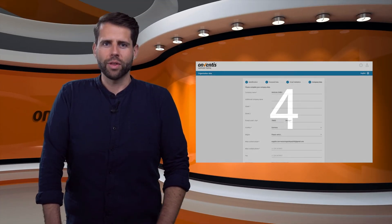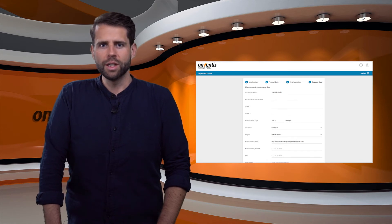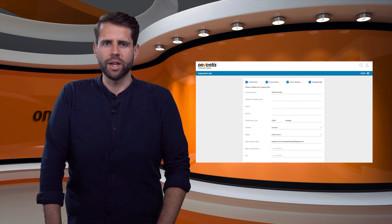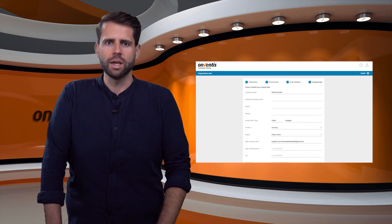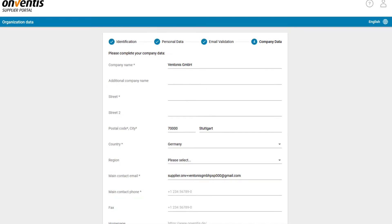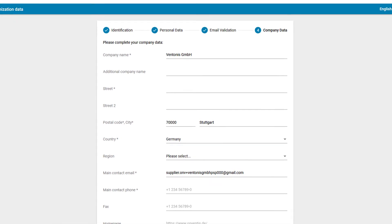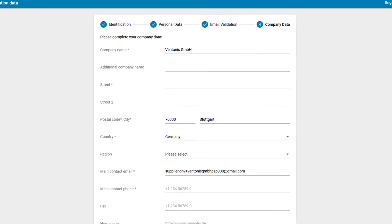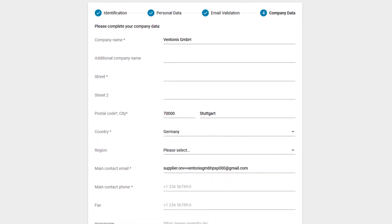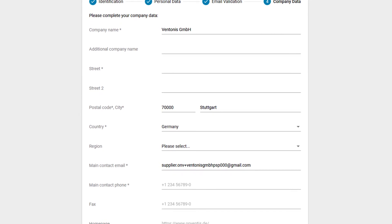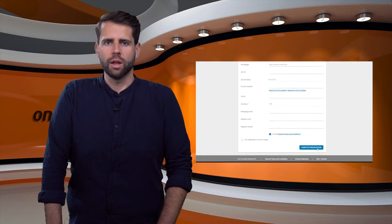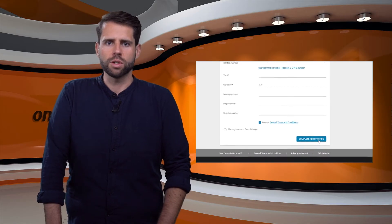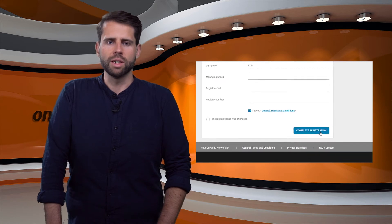Now the user gets to the fourth and last step of the registration. Here you can update existing data that the customer had stored in his system and add missing company data. Fill in all mandatory fields on this page such as company name, postal code, city, country and contact data. Then accept the terms and conditions of Onventis and you can complete the registration.